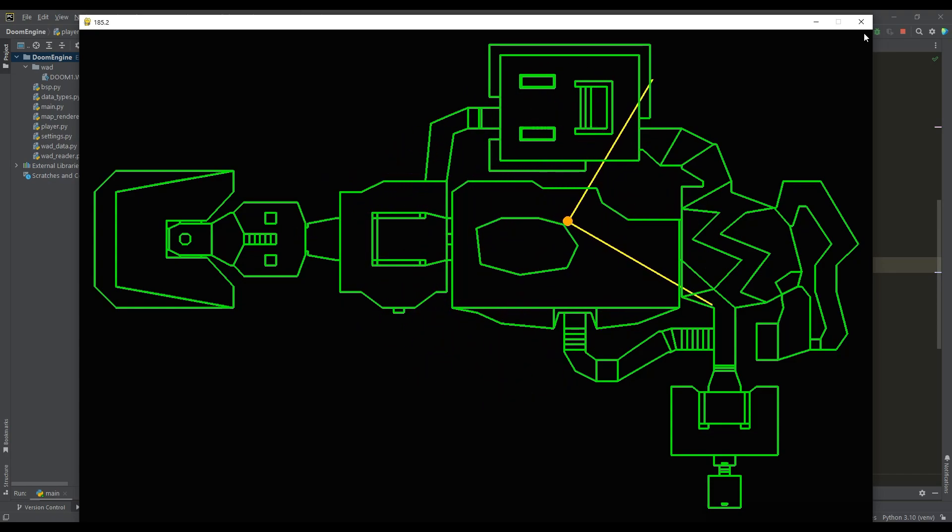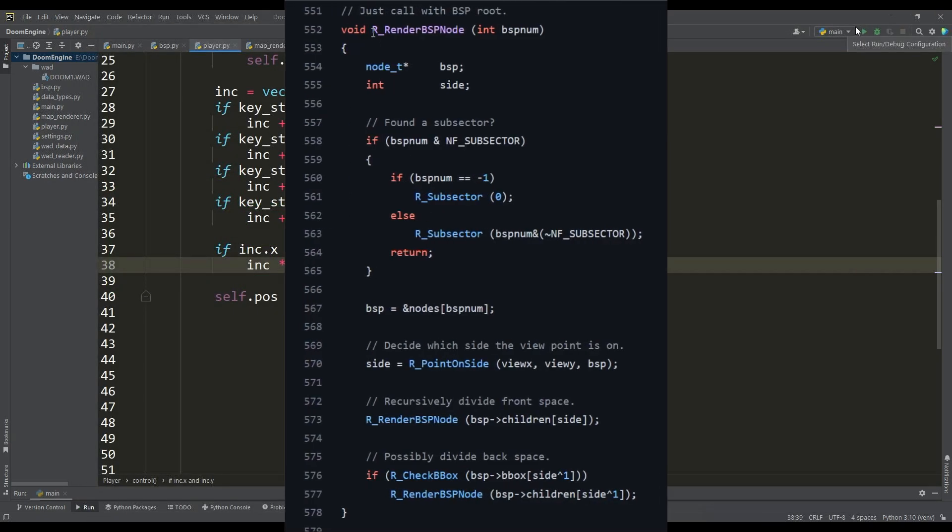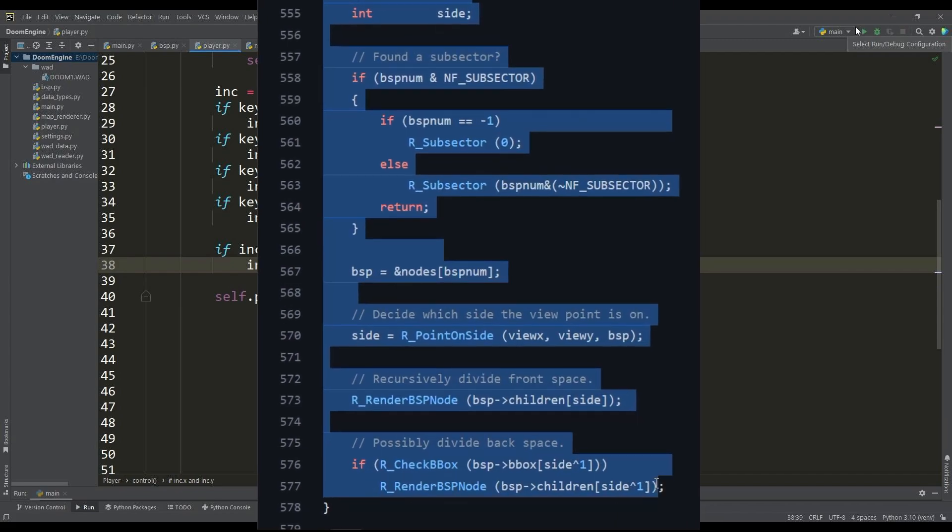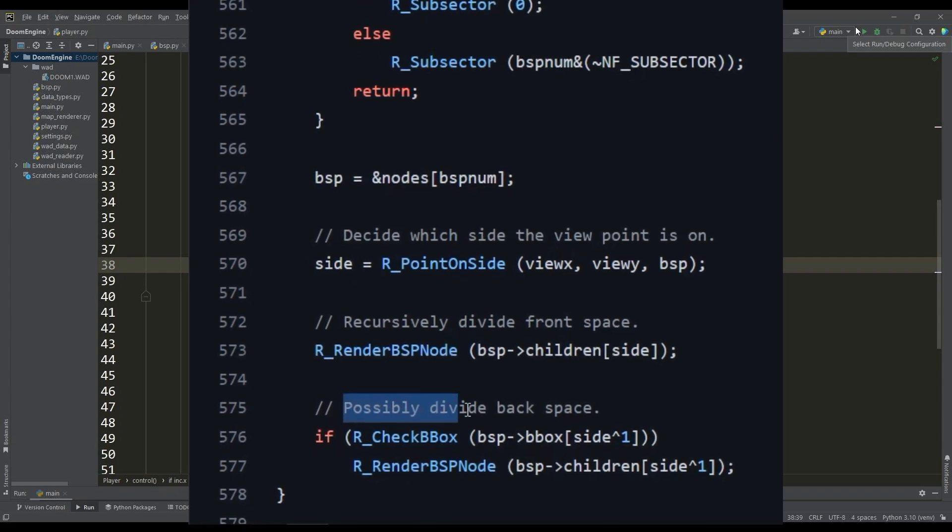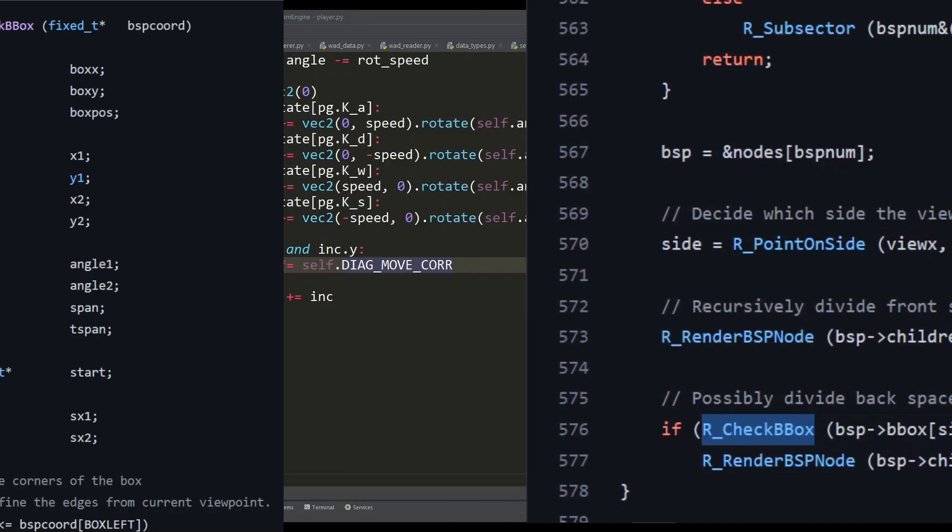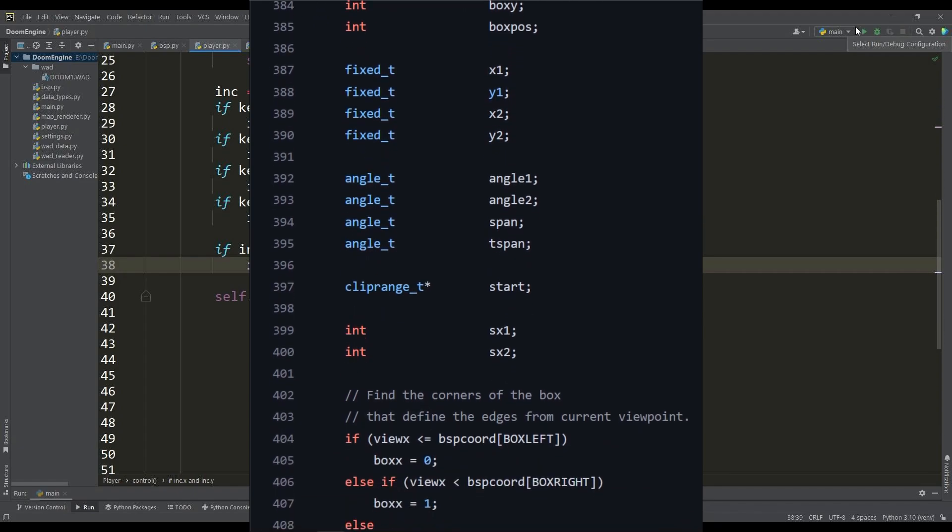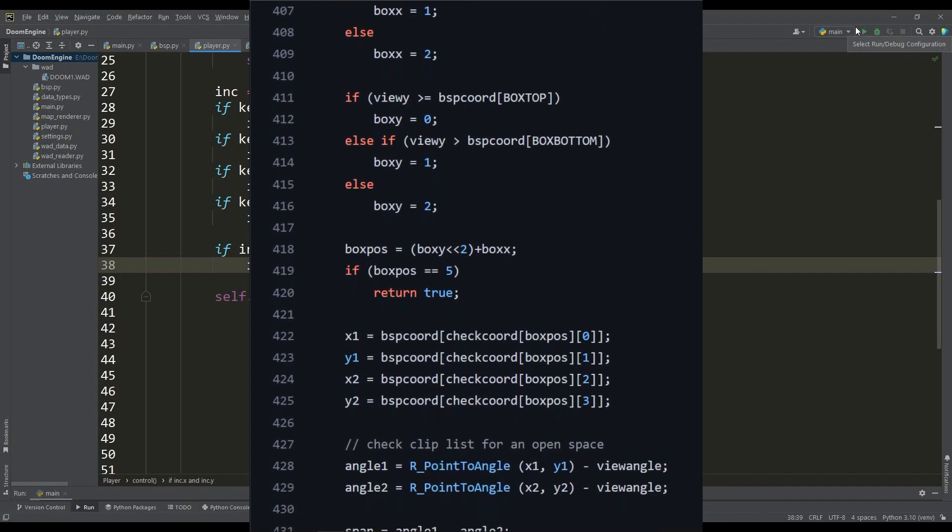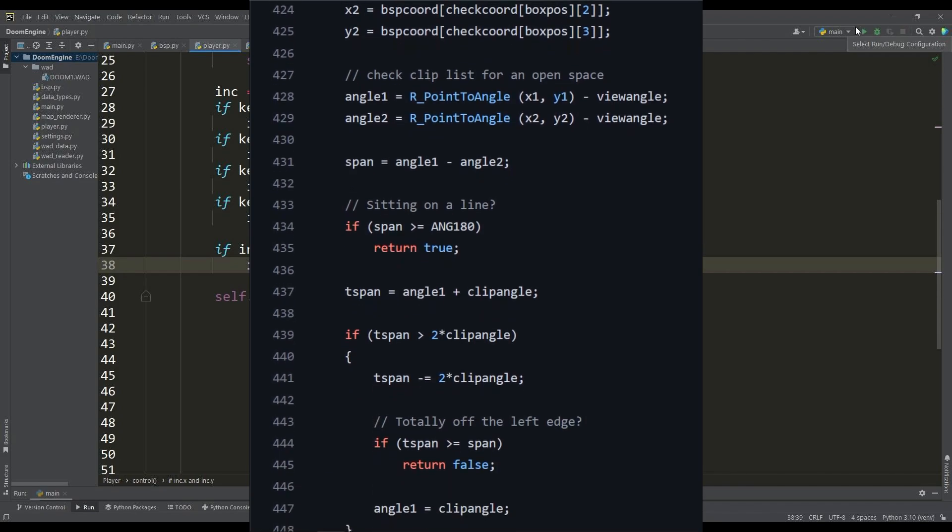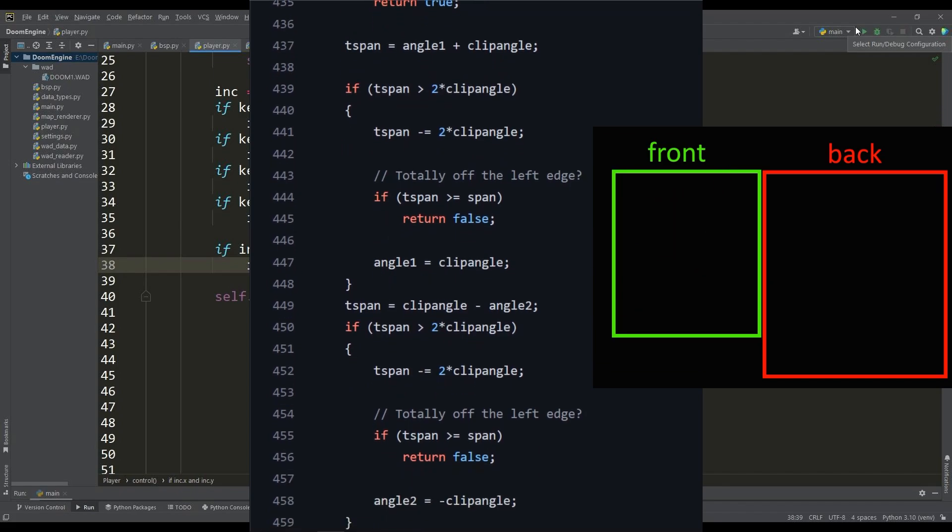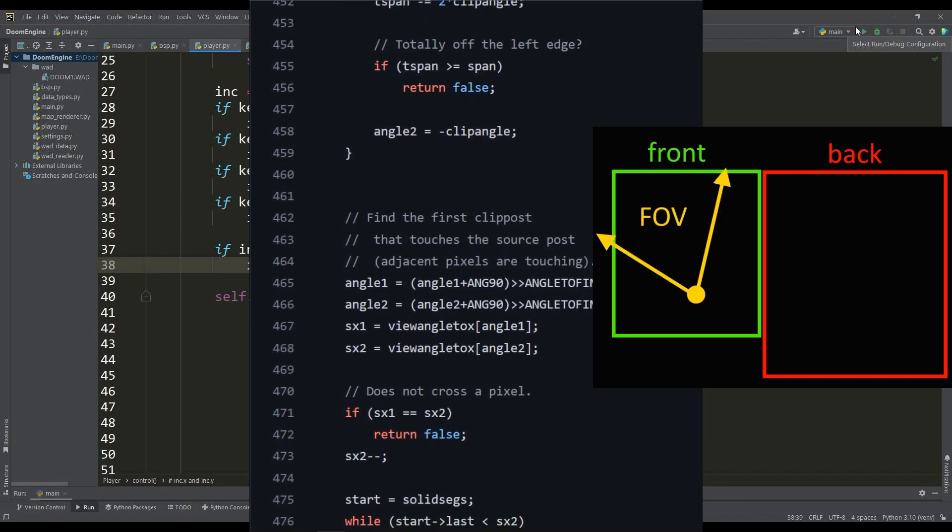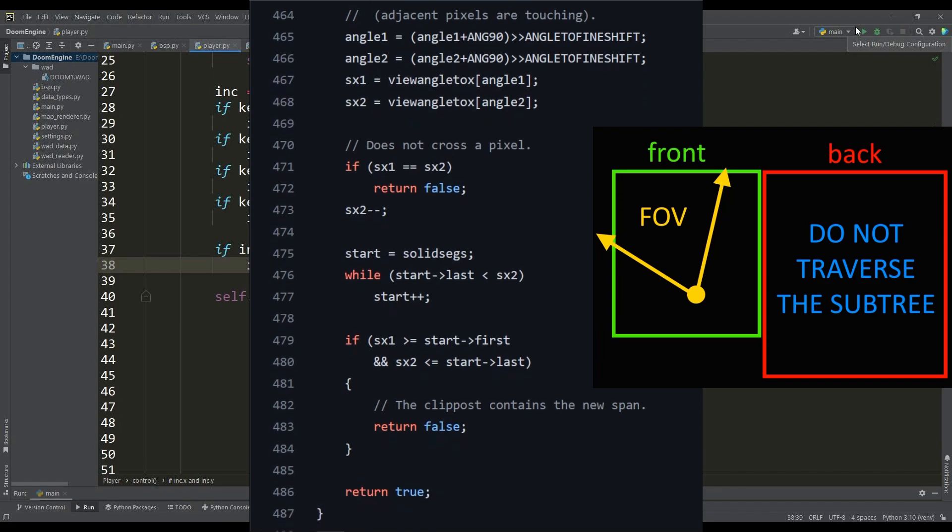Now we can deal directly with the segments that fall into the field of view of the player. In the Doom source code in the render BSP node function before doing a tree traversal in backspace a function is used to check the bounding box. It is obvious that this is used for some optimization. The purpose of this function is that if the field of view of the player does not intersect the bounding box of the backspace node then there is no need for us to traverse the subtree of this node.